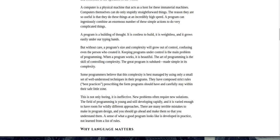Some programmers believe that this complexity is best managed by using only a small set of well-understood techniques in their programs. They have composed strict rules, best practices, prescribing the form programs should have and carefully stay within their safe little zone. This is not only boring, it is ineffective. New problems often require new solutions. The field of programming is young and still developing rapidly, and it is varied enough to have room for wildly different approaches. There are many terrible mistakes to make in program design, and you should go ahead and make them so that you understand them. A sense of what a good program looks like is developed in practice, not learned from a list of rules.